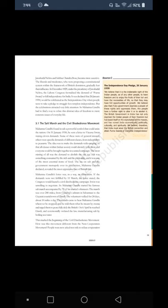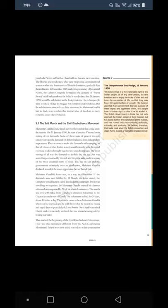The Independence Day Pledge, 26 January 1930: 'We believe that it is the inalienable right of the Indian people, as of any other people, to have freedom and to enjoy the fruits of their toil and have the necessities of life, so that they may have full opportunities of growth. We believe also that if any government deprives the people of these rights and oppresses them, the people have a further right to alter it or to abolish it. The British government in India has not only deprived the Indian people of their freedom, but has based itself on the exploitation of the masses and has ruined India economically, politically, culturally and spiritually. We believe, therefore, that India must sever the British connection and attain Purna Swaraj or complete independence.'